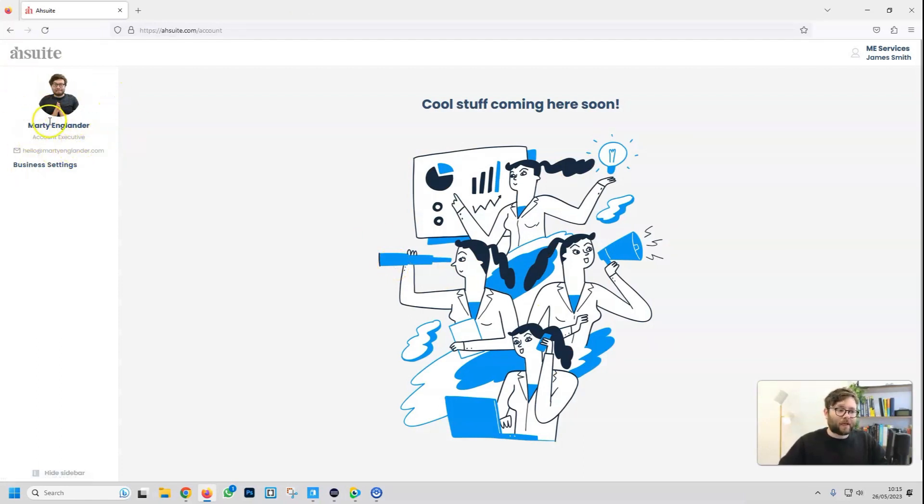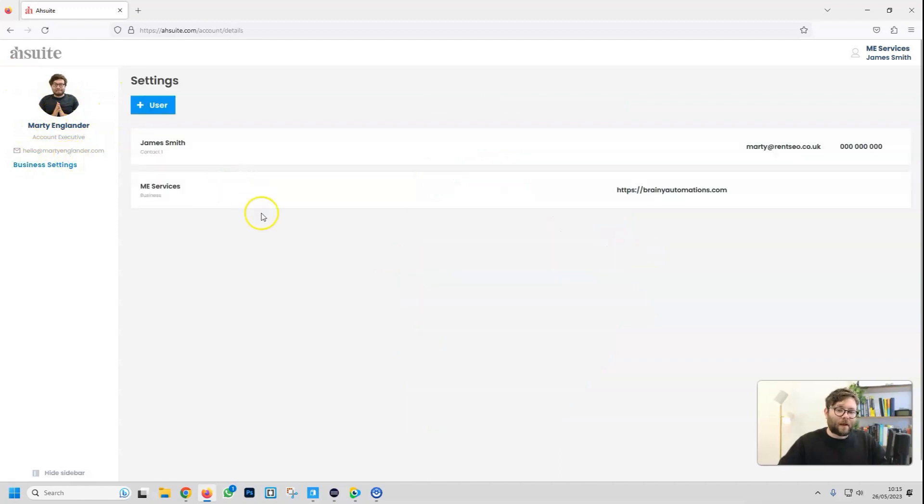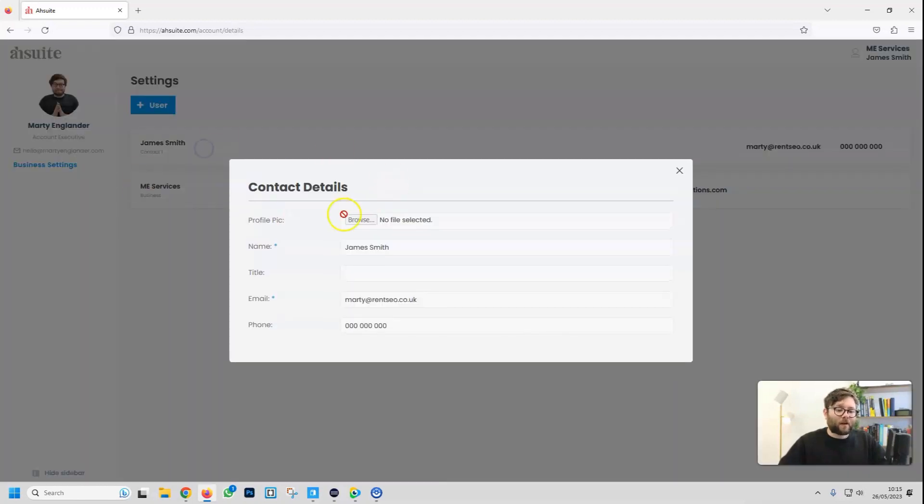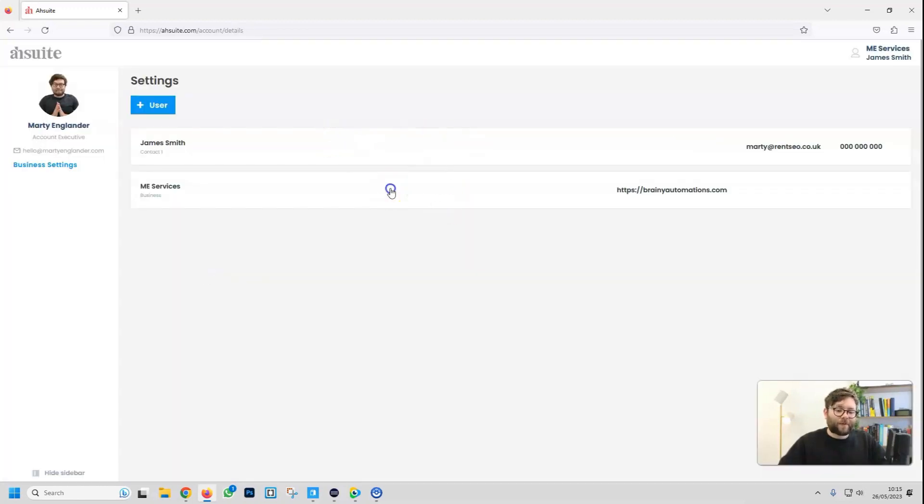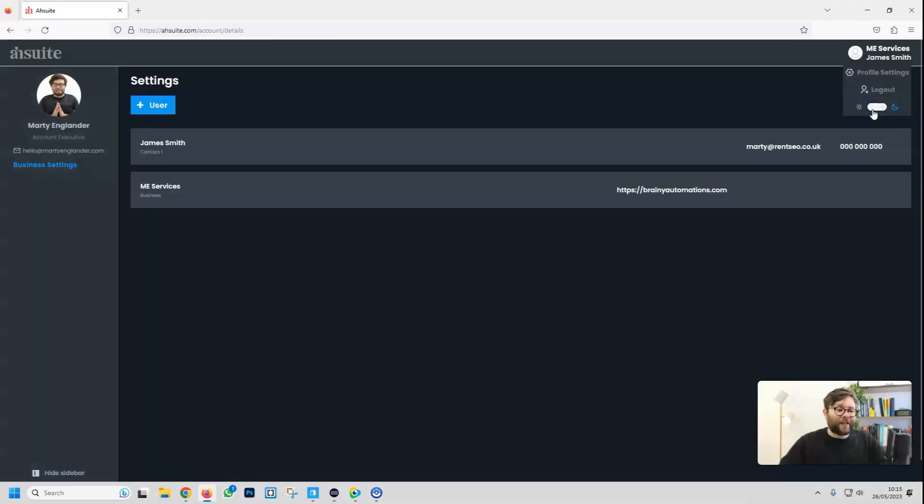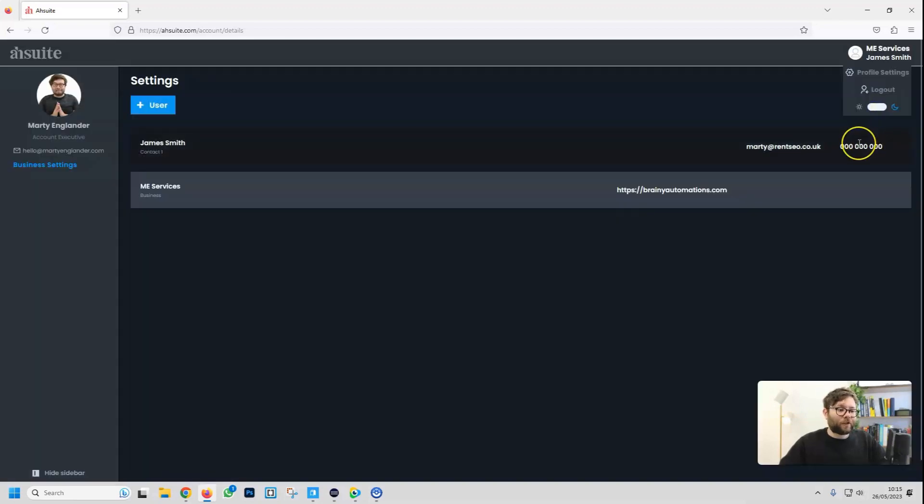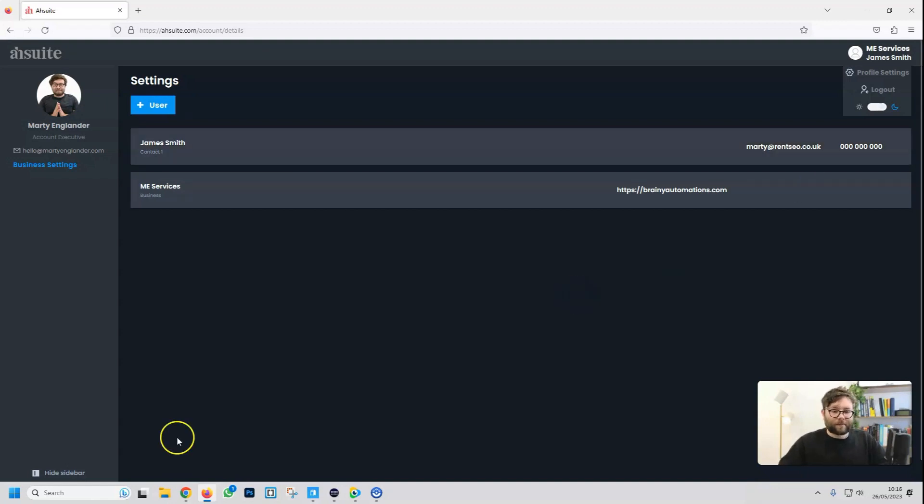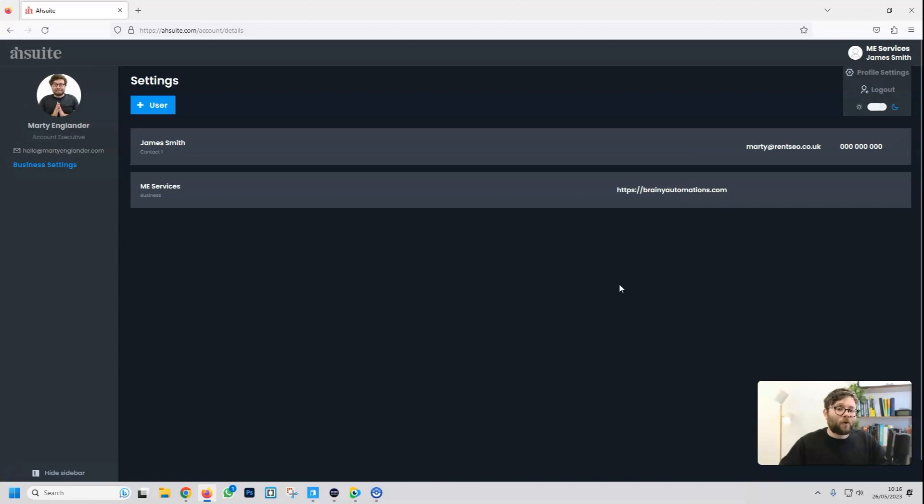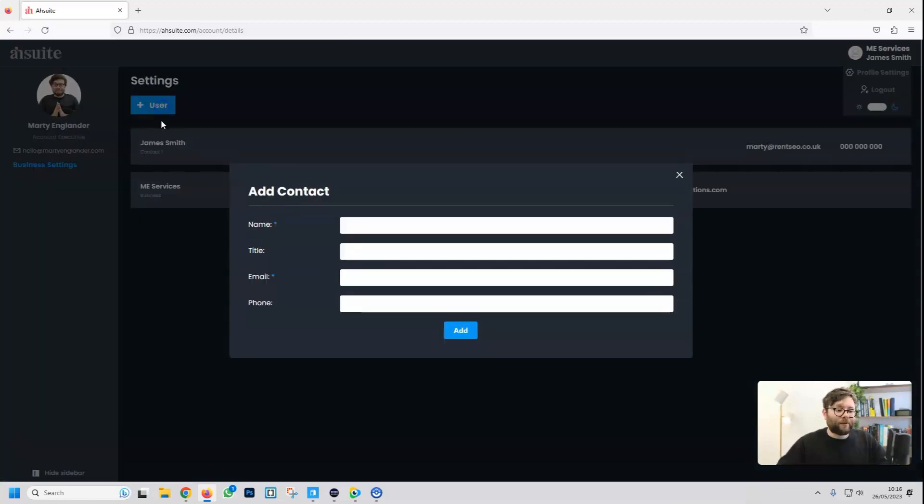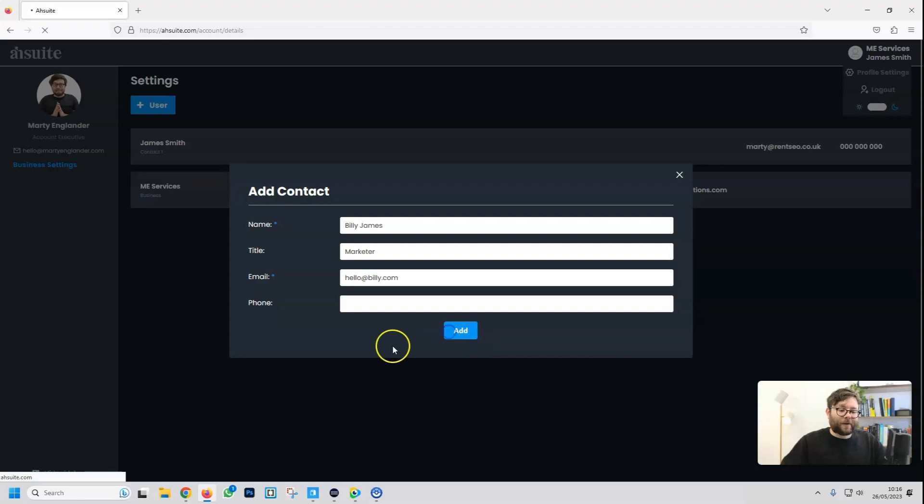They can see your contact details, and then their business, and the contact that's involved with their business. They can also change the theme. Let's go ahead and make it darker just to distinguish between our admin side and the client portal. They can also hide the sidebar if they wish. If they want to add another user to their account, they will select user, just fill out their information, and do add.